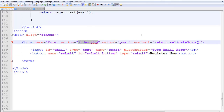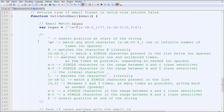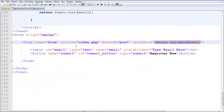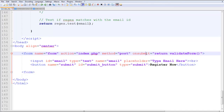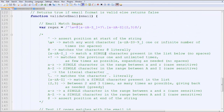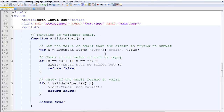Before submitting, it checks if validateForm returns true, because you have to validate the form before submitting anything. Now let's go to the JavaScript — when you press submit, it calls validateForm, so we need to look at that function, which is written in JavaScript. It's very easy, don't worry about it.